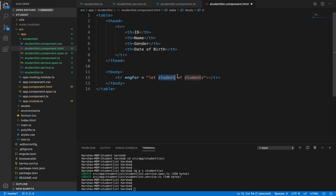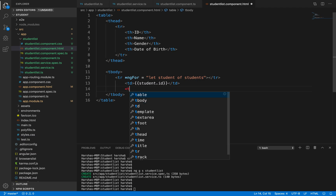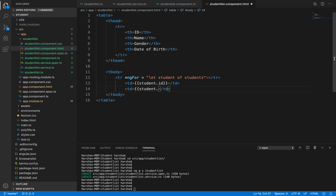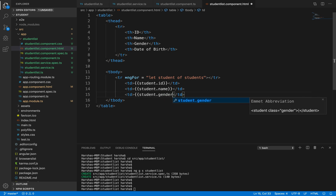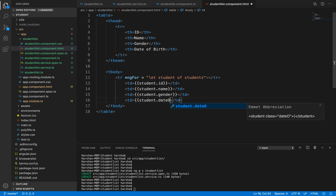Using the student variable, and taking all fields from students, we display the content using td elements. With double curly brace interpolation we use student.id to get ID values, then td with student.name, then student.gender, and student.dateOfBirth - displaying all these in the form of a table inside the student table.